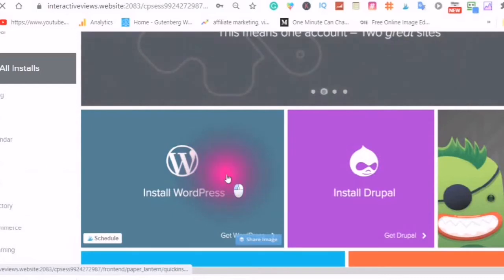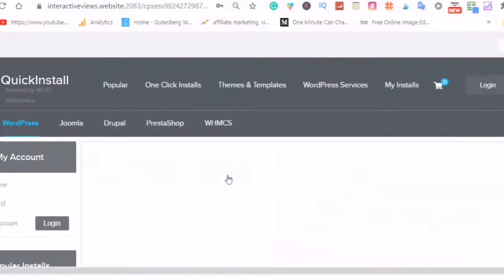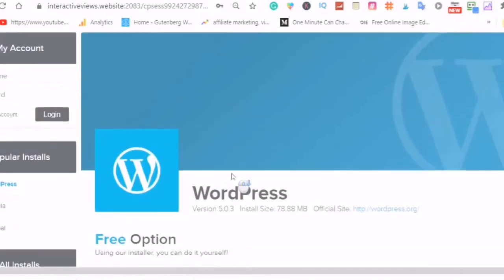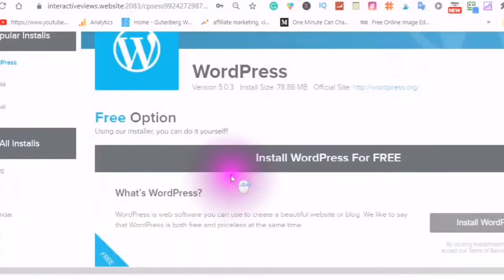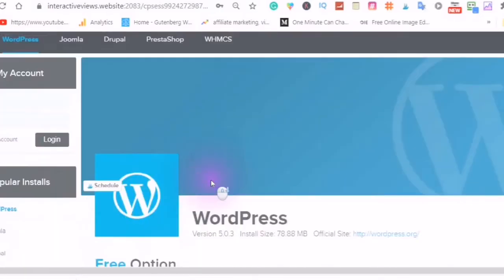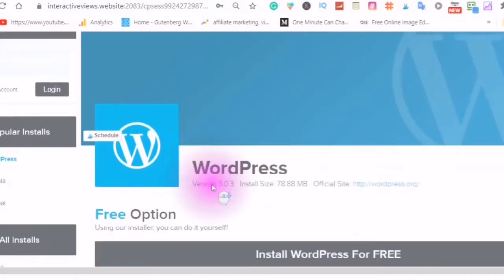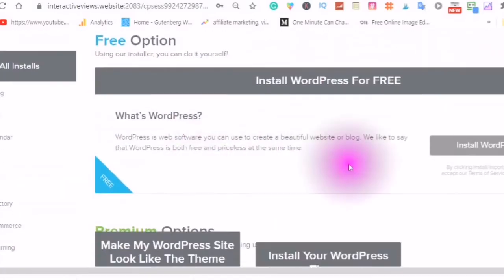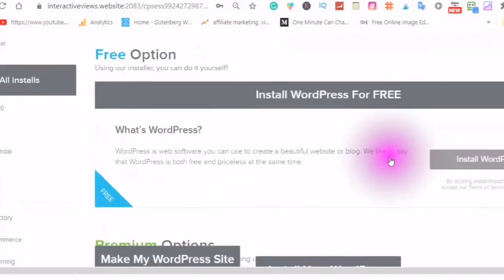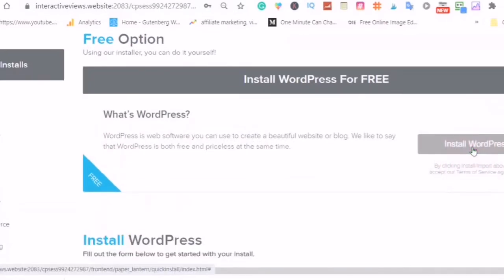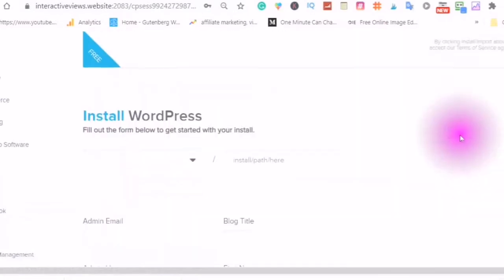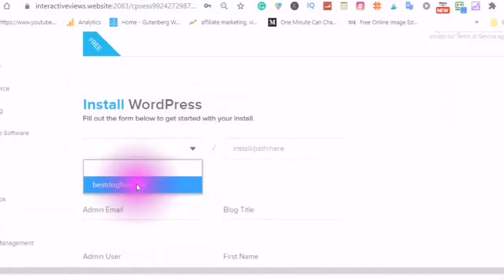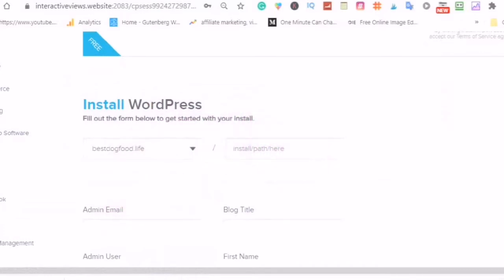Choose WordPress. Install WordPress. So now you will be installing WordPress on the same domain but using an install path. So I'm just going to put organic as an example.